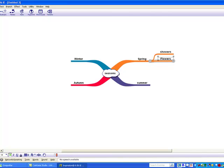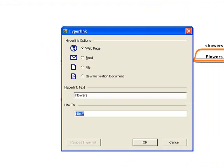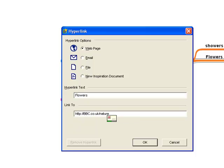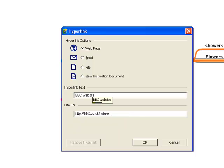Insert Hyperlink. End. bbc.co.uk slash nature. Hyperlink Text. BBC Website. OK.